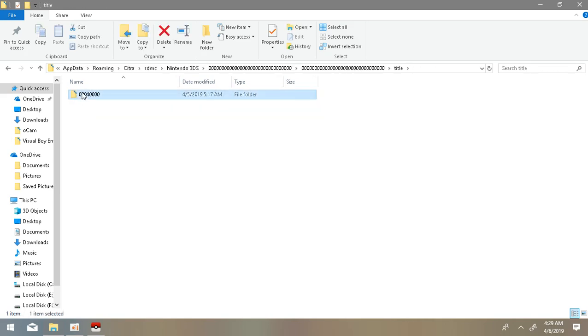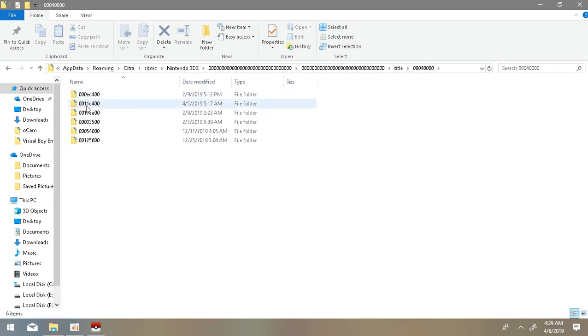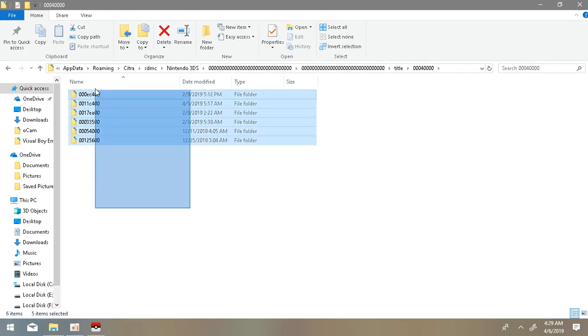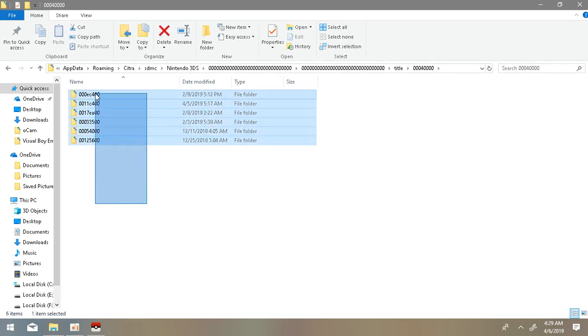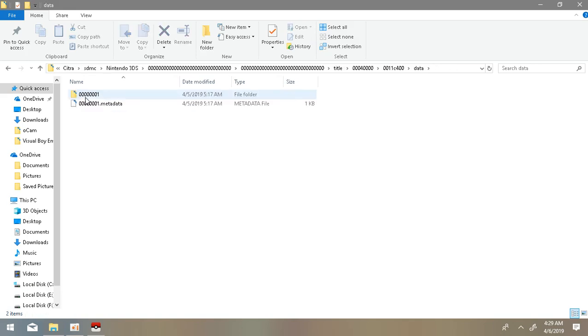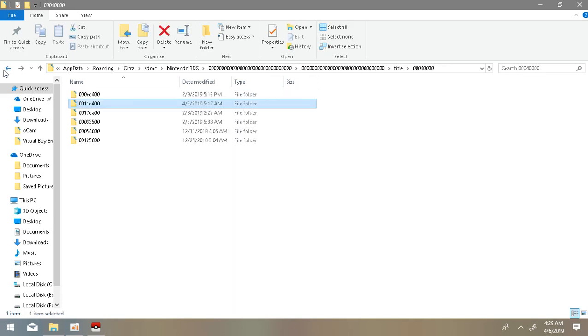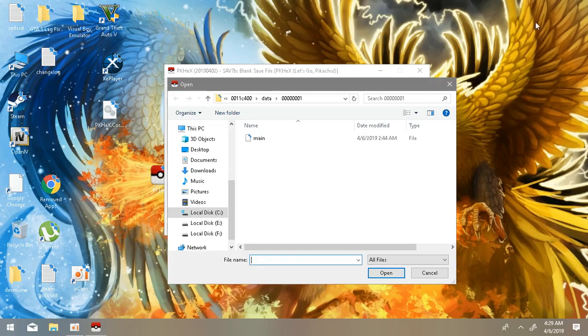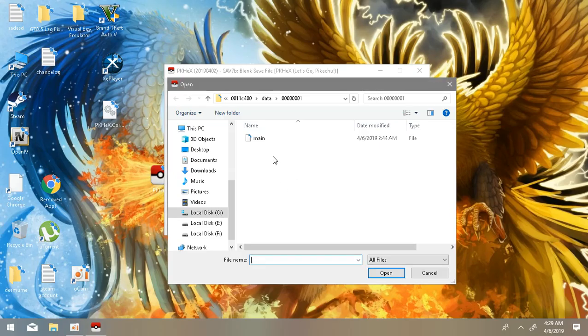Then go to SDMC, Nintendo 3DS, and these are the folders in which your Pokemon game save files are. Like if you're playing Sun and Moon, your Pokemon game save file will be in this folder right here in 0016C400, I guess, because I don't remember these.